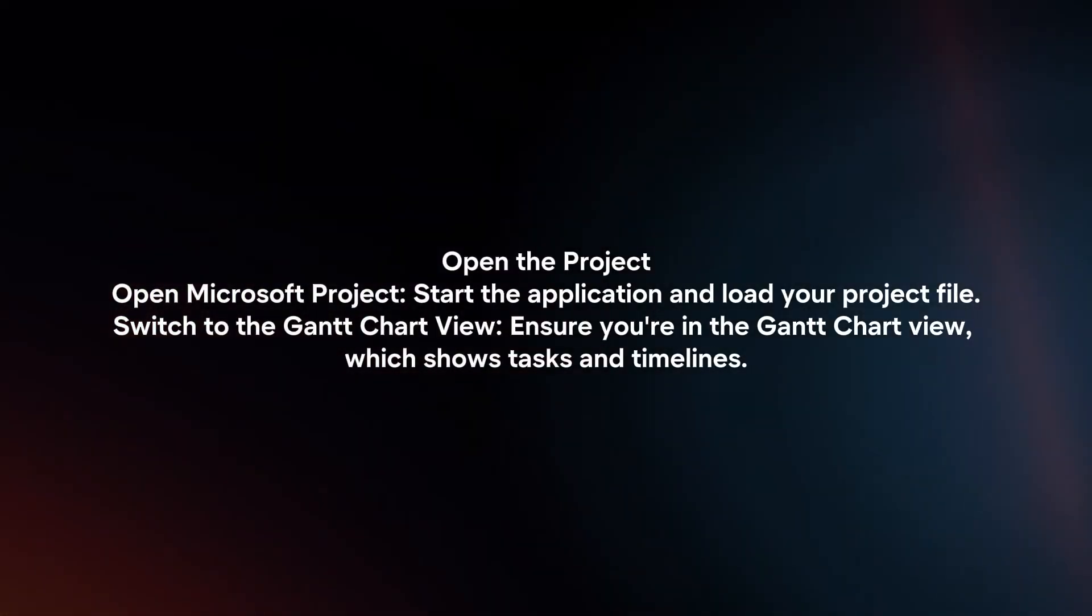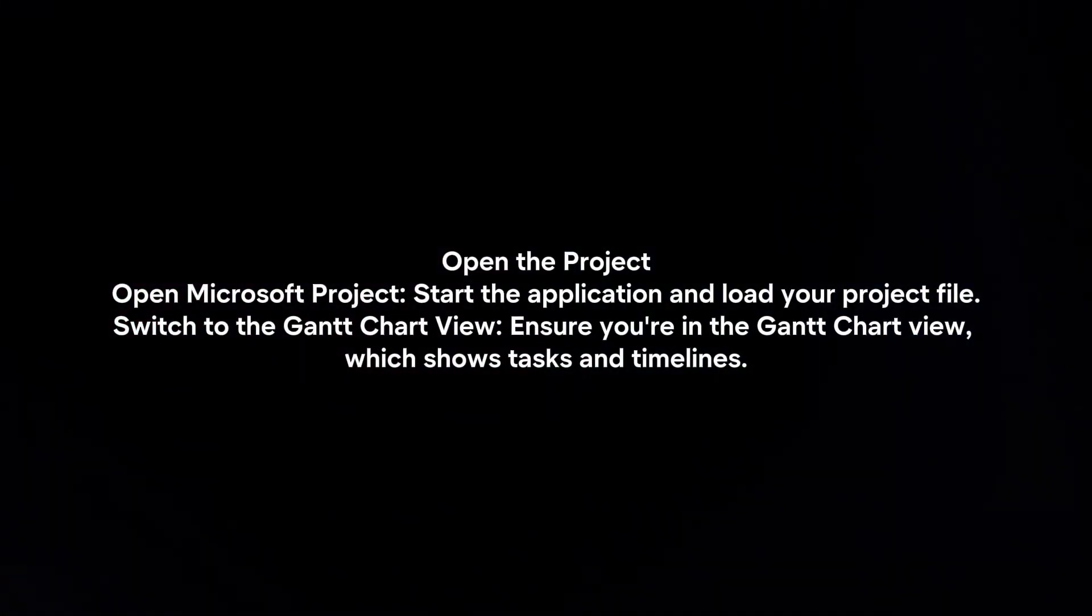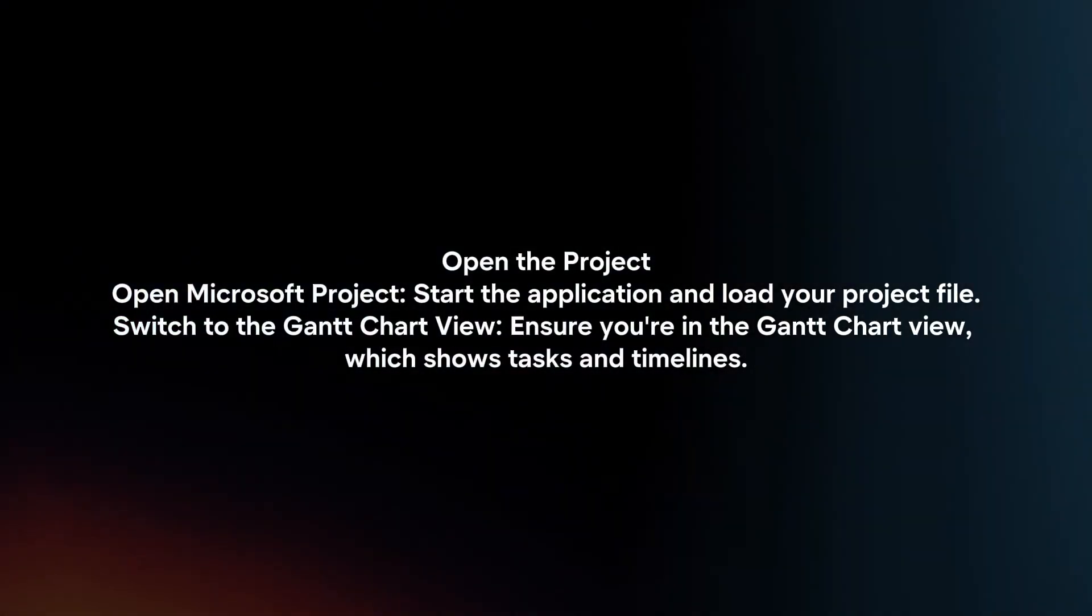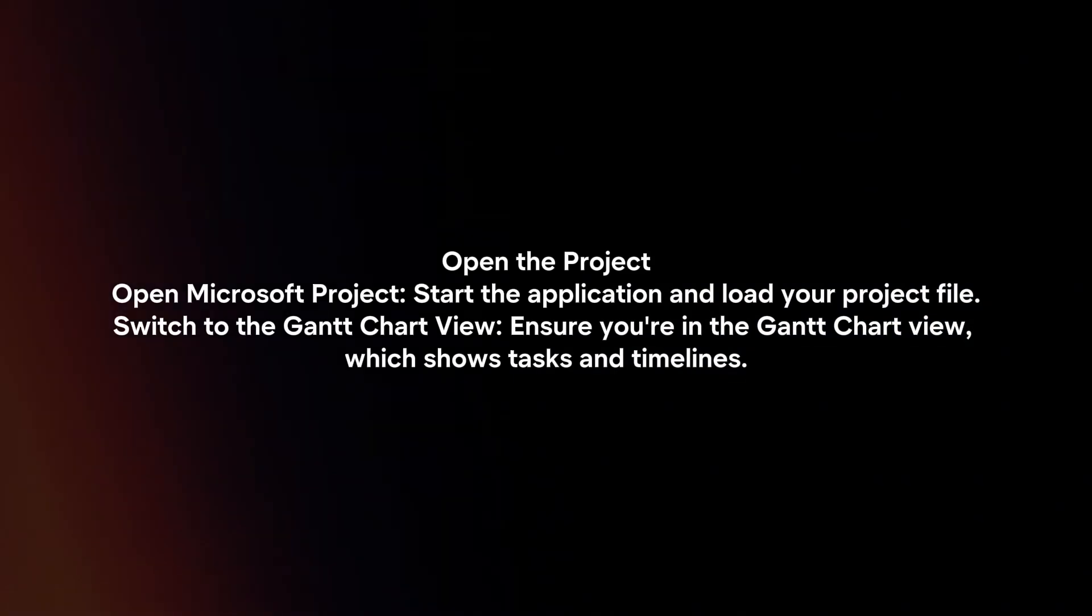Open the project. Open Microsoft Project, start the application and load your project file.